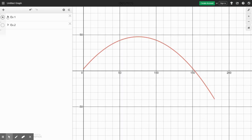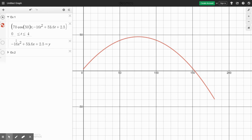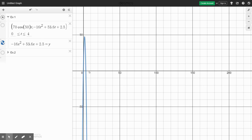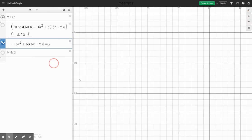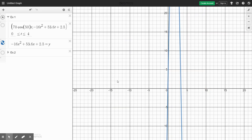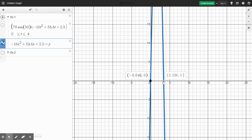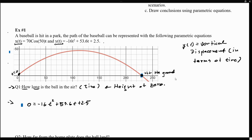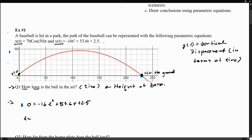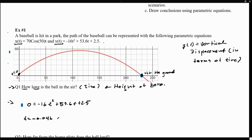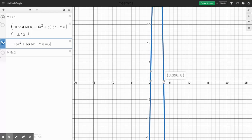So let's go back to our Desmos activity. Here we have the actual function from the problem, and here's my function for the vertical displacement. Notice that this y(t) has two possible zeros: one at negative 0.46 and one at 3.39. So here we have two possible answers: either t equals negative 0.46 or t equals 3.39.